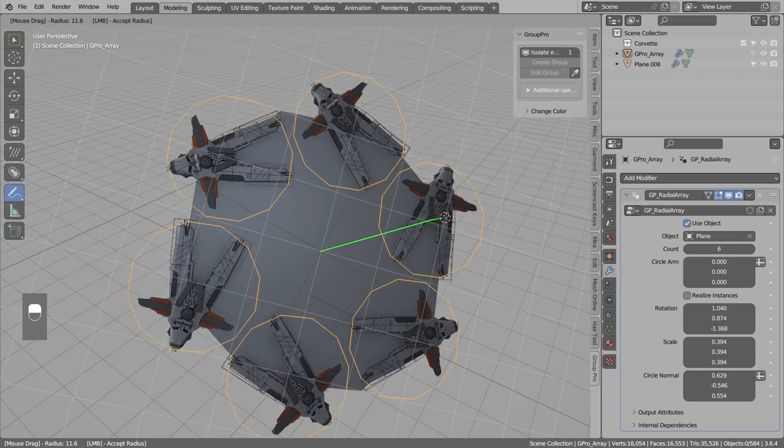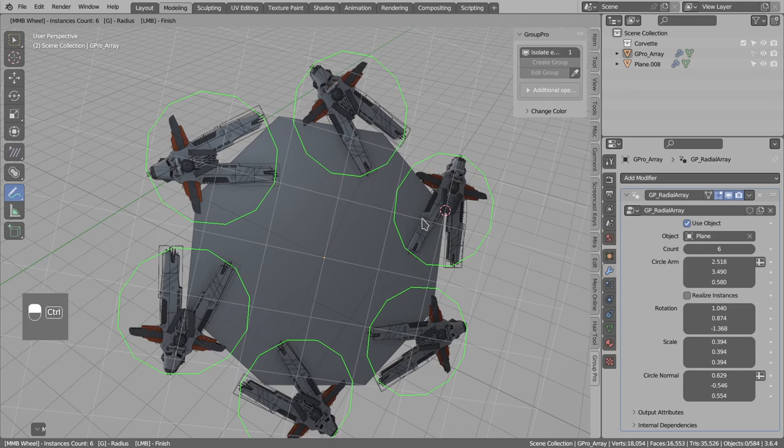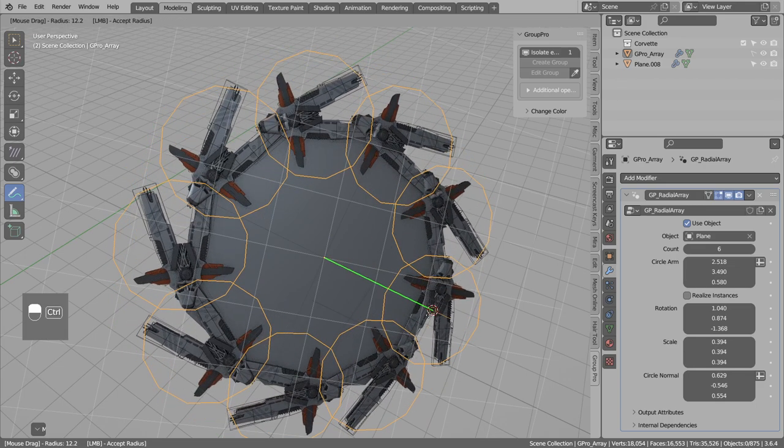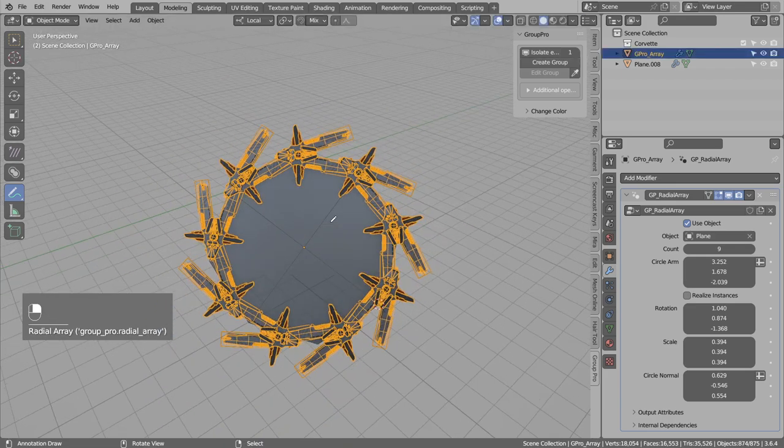So you see you can hold control to snap to one of those words. Left-click to accept. Control scroll to add more instances. And here left-click to accept.